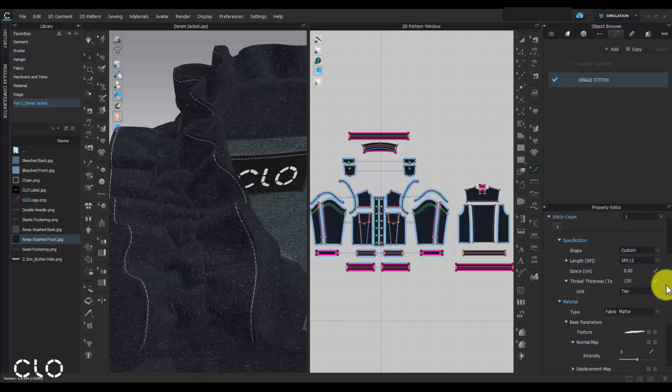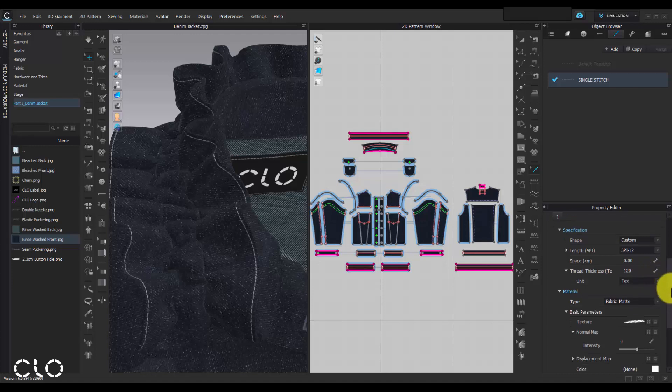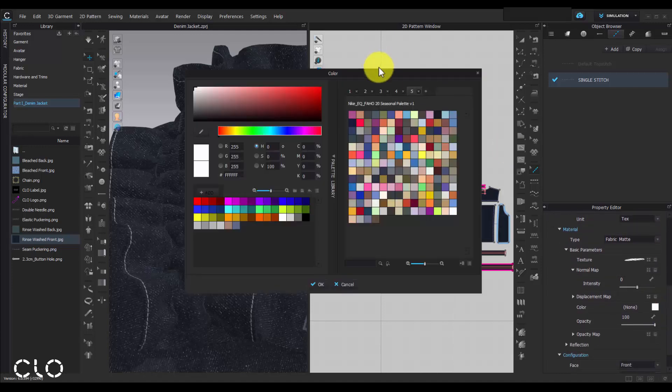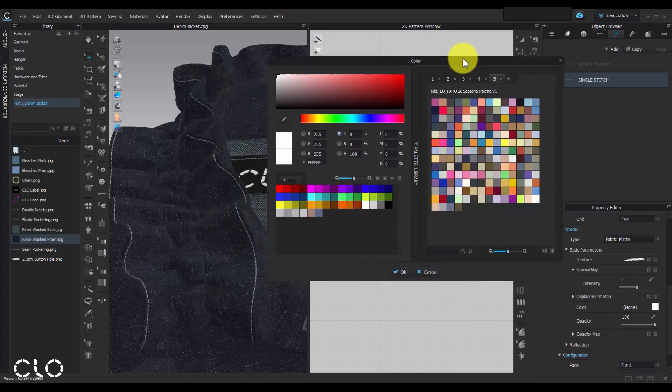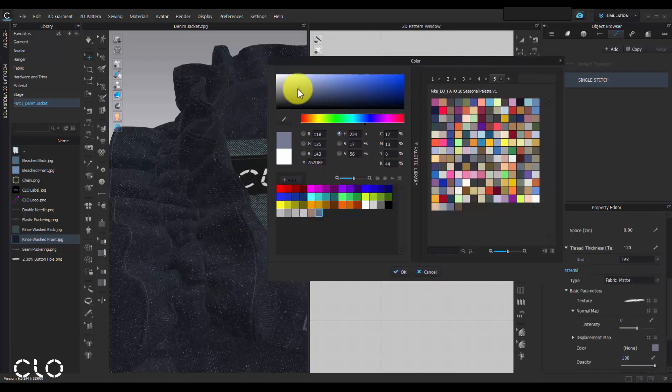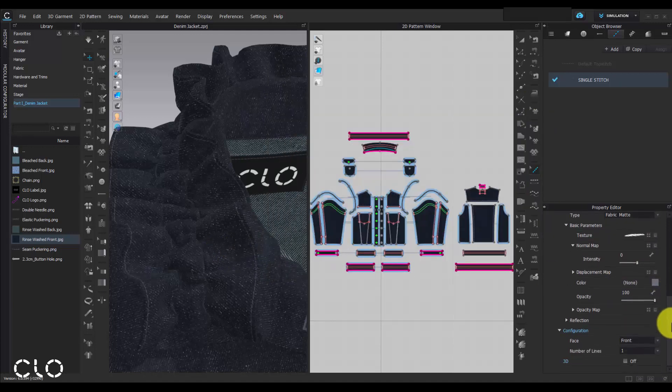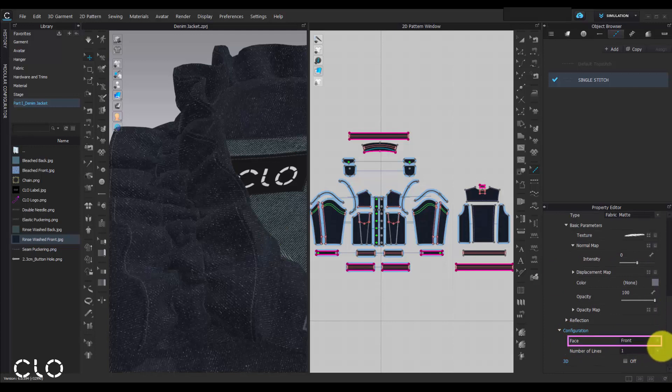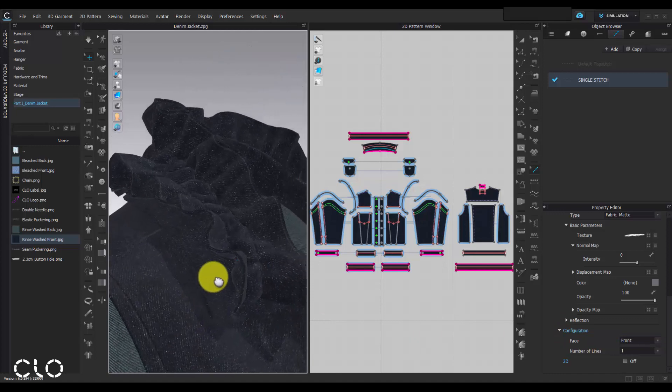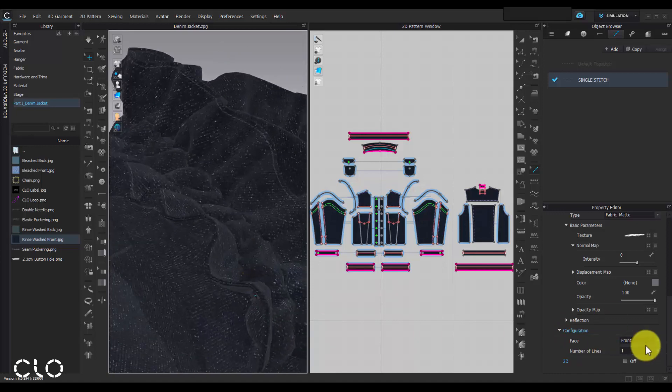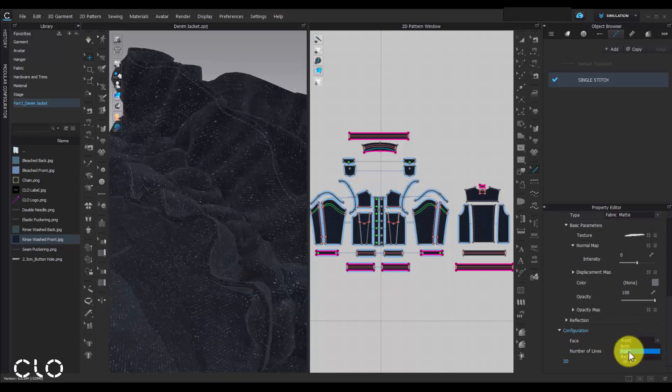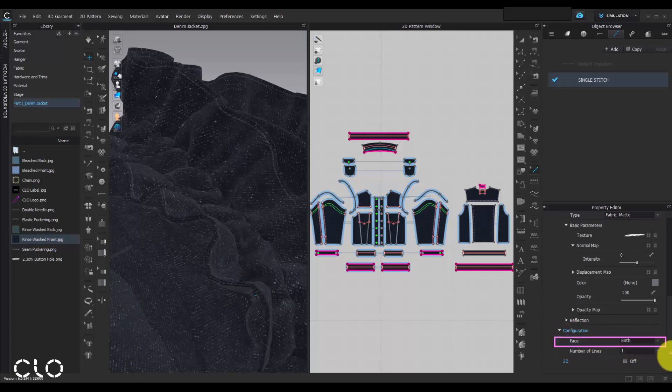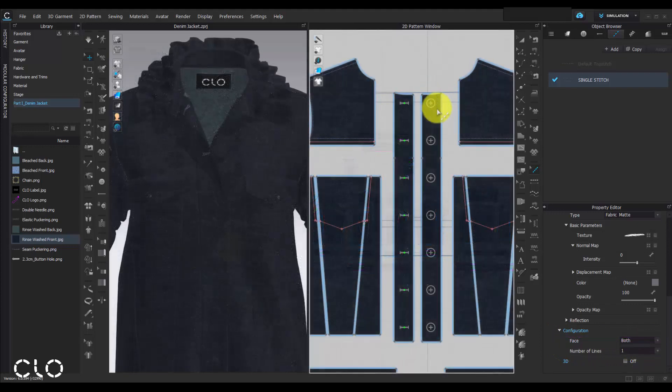With our topstitch style, we can also change the thread thickness and color based on our design. We can also change our topstitch configuration if needed. Once we change the face as both, our topstitch will be shown in both sides of our fabric.